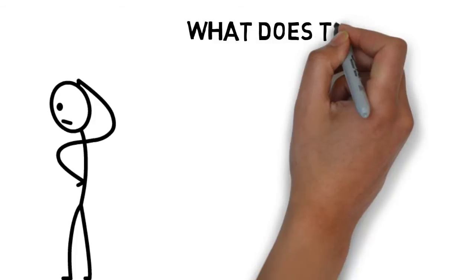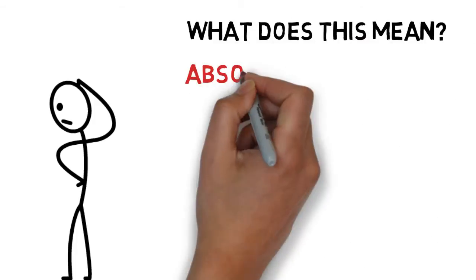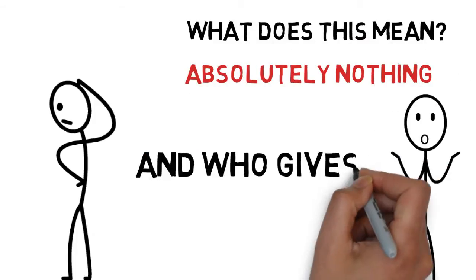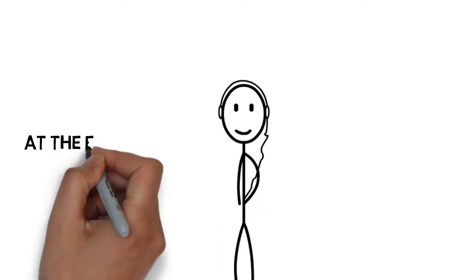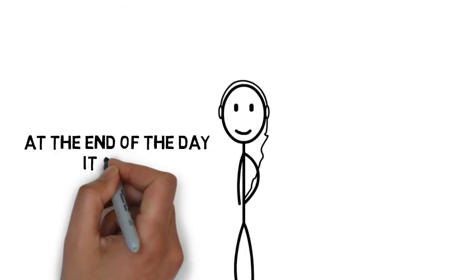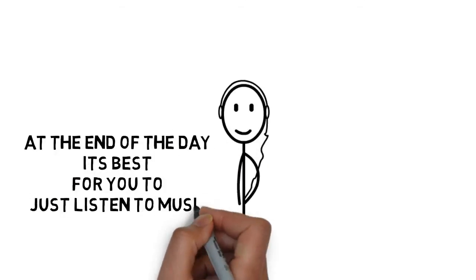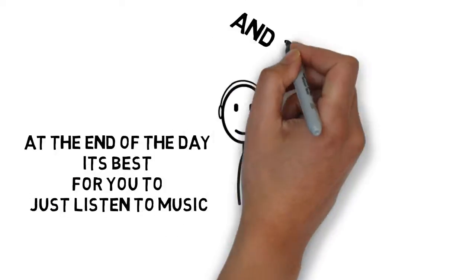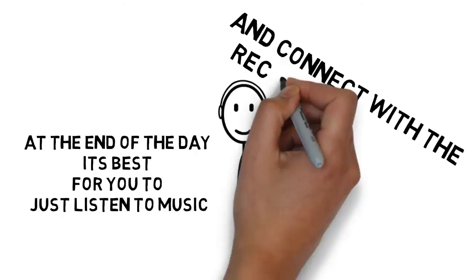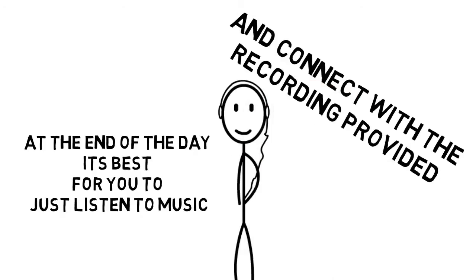So what does this mean? Absolutely nothing. And who gives a shit? At the end of the day, it's best for you to just listen to the music and connect with the recording provided.